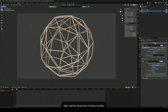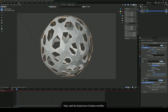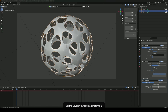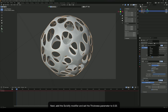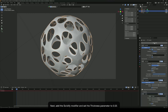Next, add the subdivision surface modifier. Set the levels viewport parameter to 5. Next, add the solidify modifier and set the thickness parameter to 0.03.